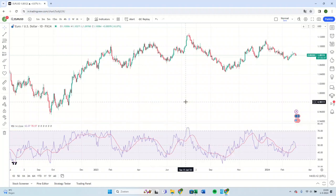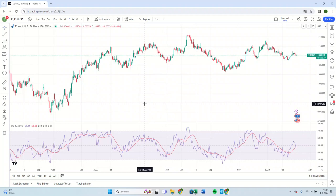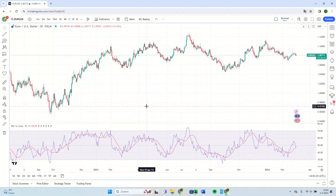This is the method for incorporating the moving average into the RSI indicator. A paid subscription is required at TradingView to access this feature. Utilize the link provided in our description to receive a $15 discount on your TradingView purchase.